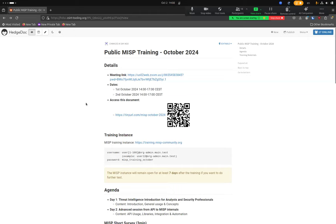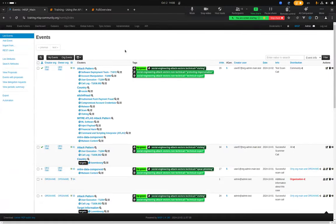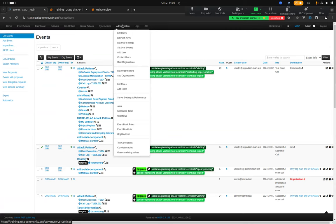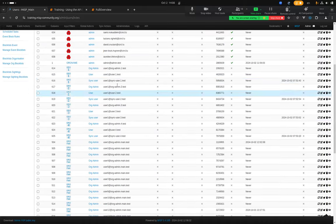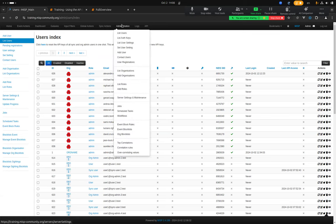Let's log into the training instance and start having a look at the administration tab. The users you've been given don't have the privilege to access this page, sorry about that — that's something to change for next time. So you'll just have to watch what I'm doing.